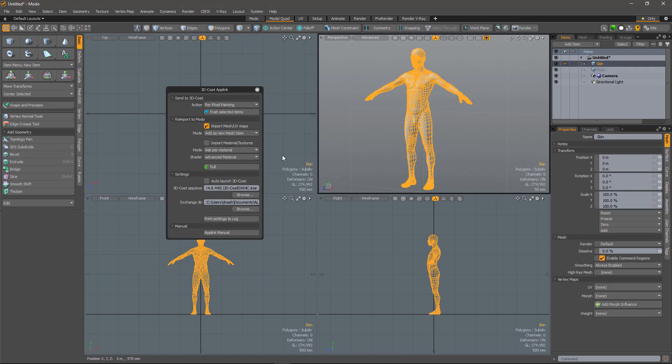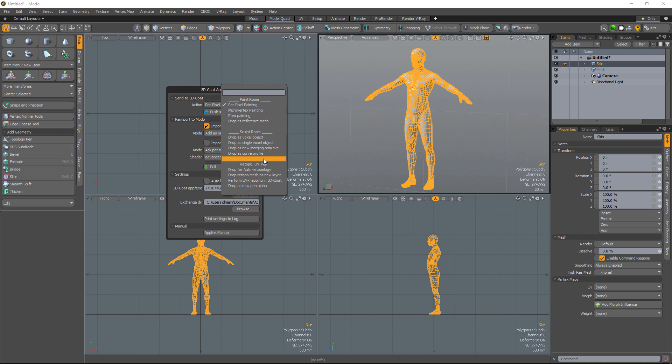All right, I'll close that. So we'll go back to the top here. What I'm going to do is I'm going to send a copy of this to the retopo workspace. And then while I'm in 3D Coat, I can send a copy to the sculpt workspace as well.